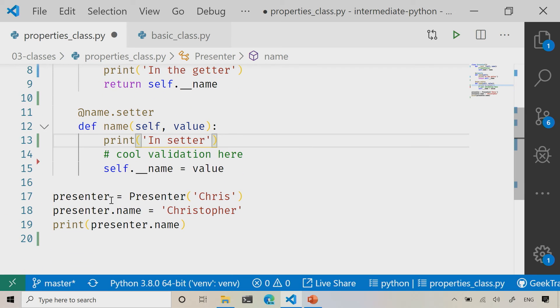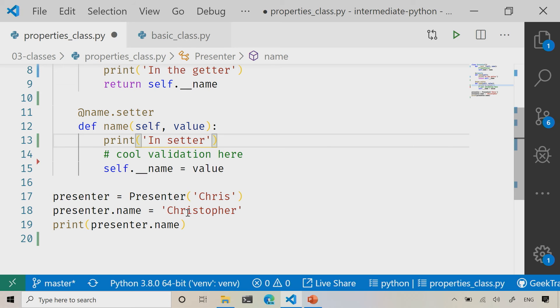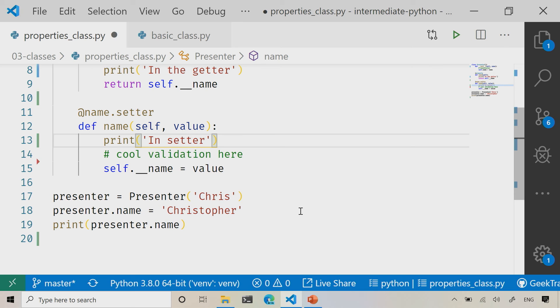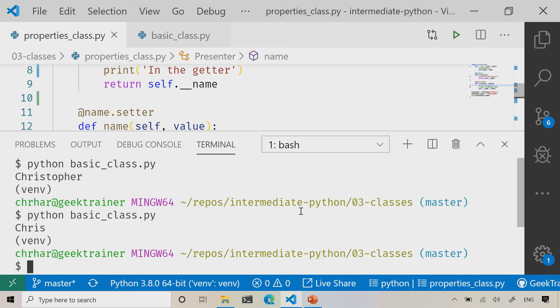Now once I get down to my code, you'll notice I'm going to create an instance of the presenter just like before. One more time, I'm going to go ahead and update the name, and then finally I'm going to go ahead and print out the name. So if I run this...